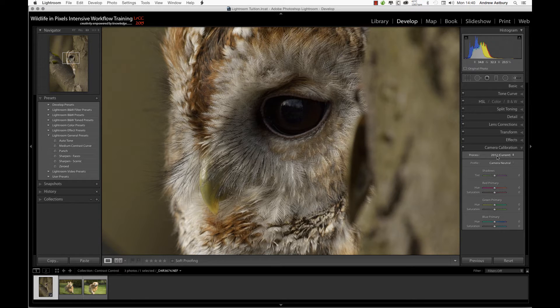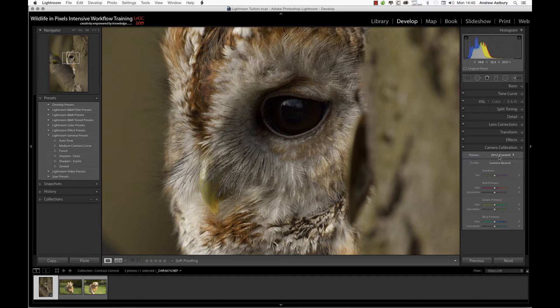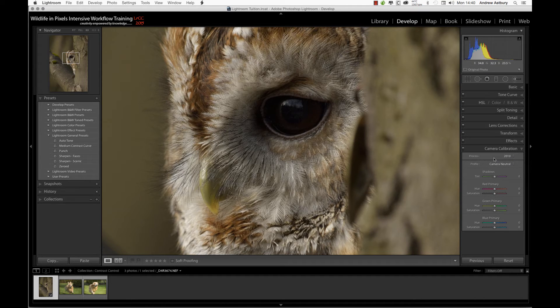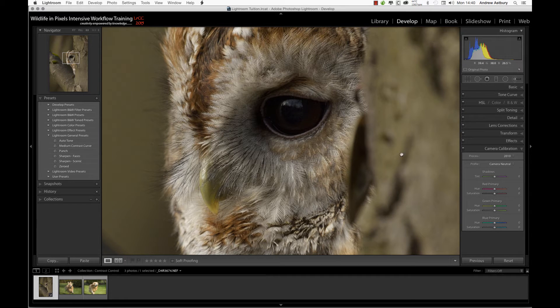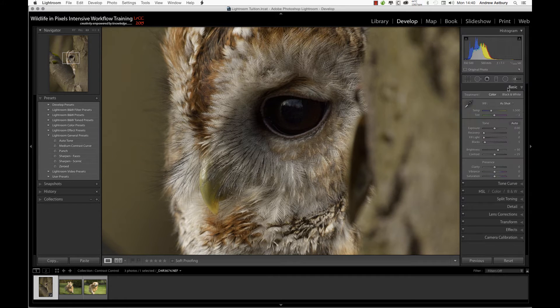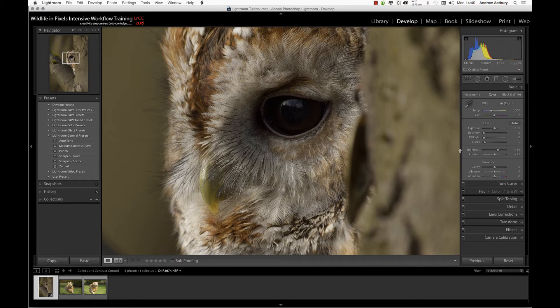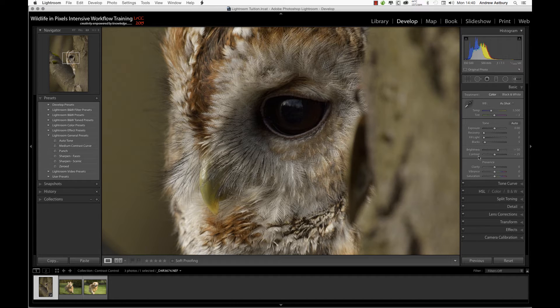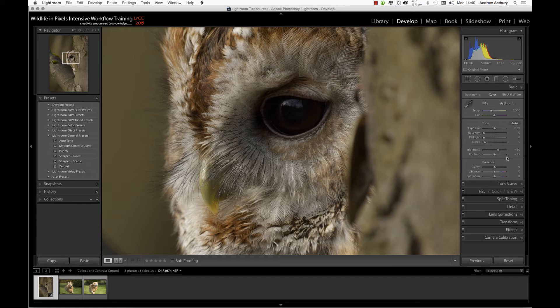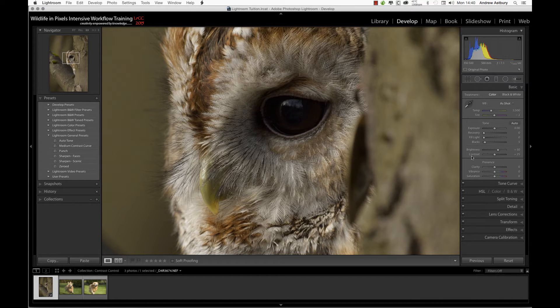If I switch from process version 2012 to process version 2010, you can't see any difference in the image. But if I go into the basics panel, you can see we've got the blacks at plus 5, the brightness at plus 50, and the contrast at plus 25. This is the old default settings for Lightroom 3.